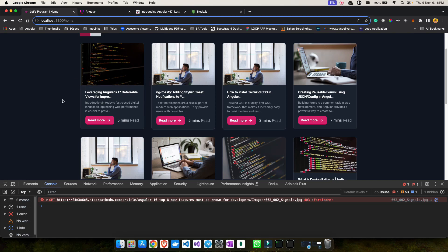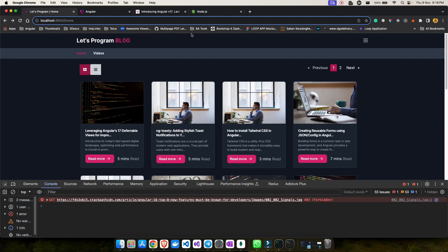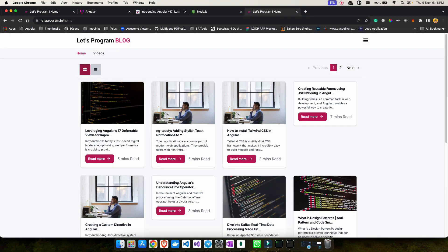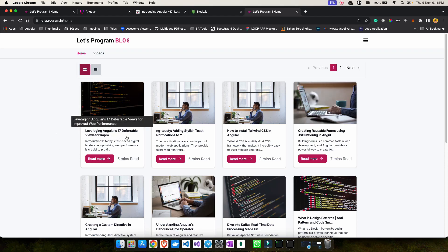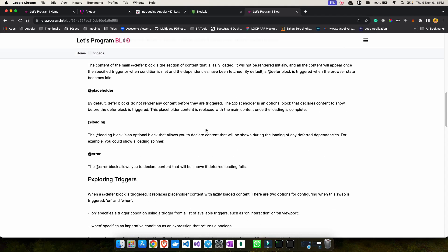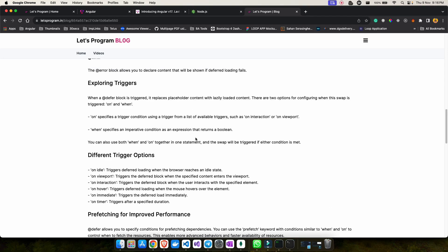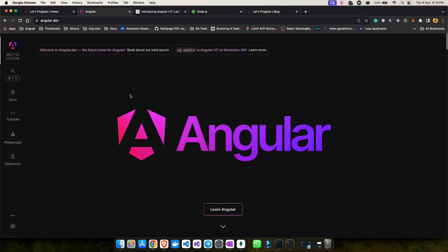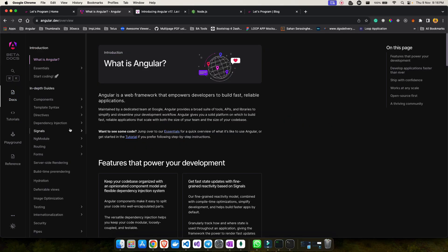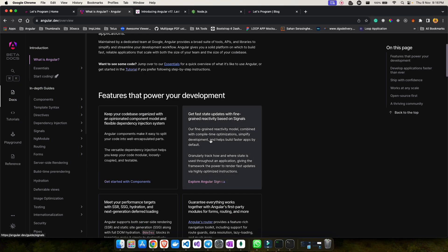If you want this content in blog format, check out my website letsprogram.in where I've written a blog about the new Angular version 17 improvements. You can also find detailed blogs on angular.dev covering all the new changes and updates.